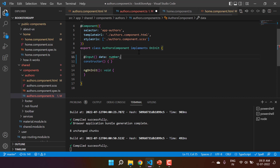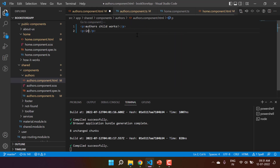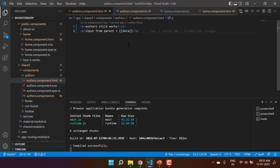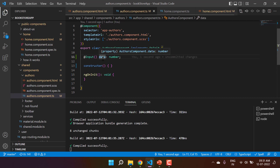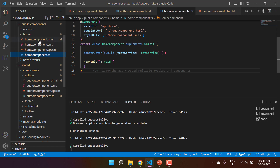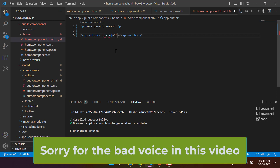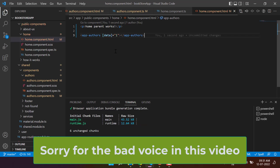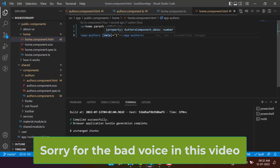The data property is of type number. Let's display this number in the HTML using an 'input from parent' label bound to the data property. To get data into this property I need to pass it from the parent component. In the parent HTML I'm using the data binding and passing a hardcoded value of one. Back in the browser it's working fine.